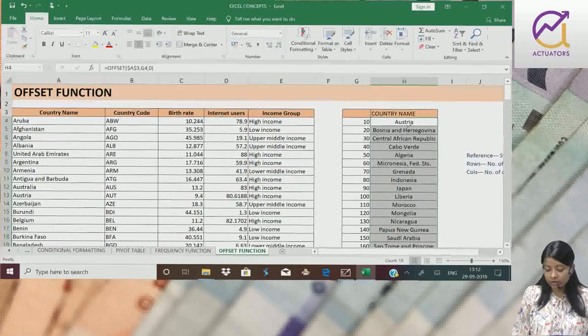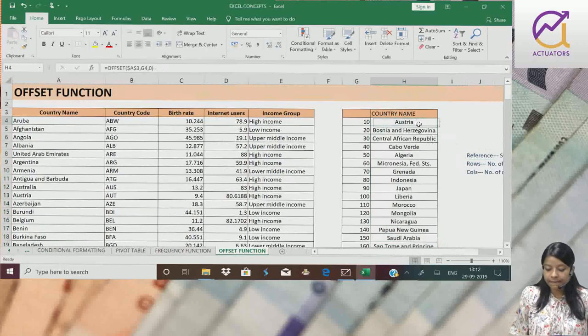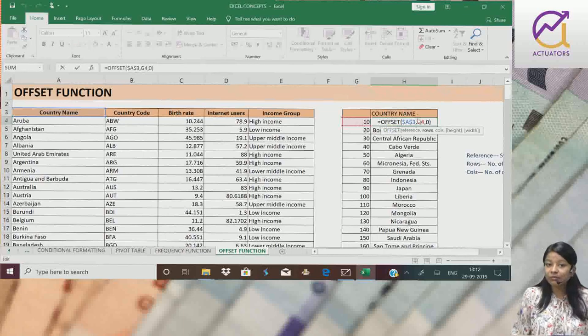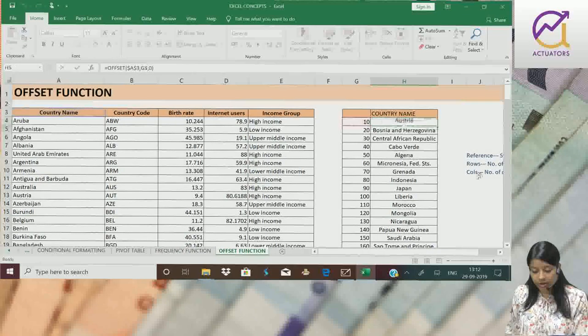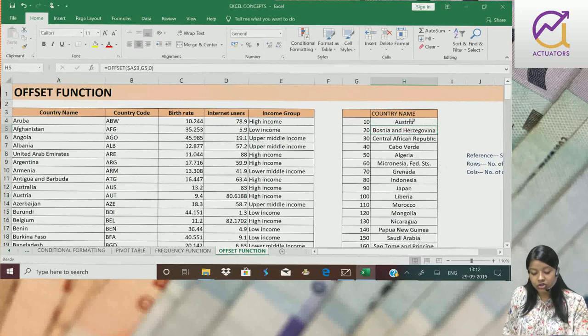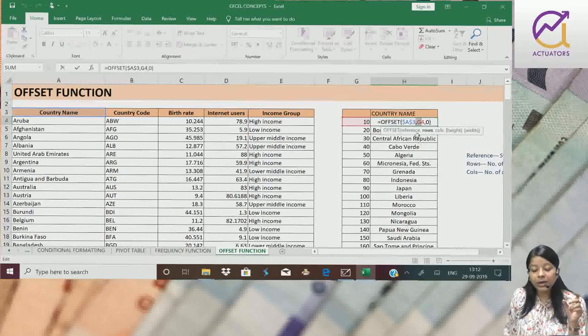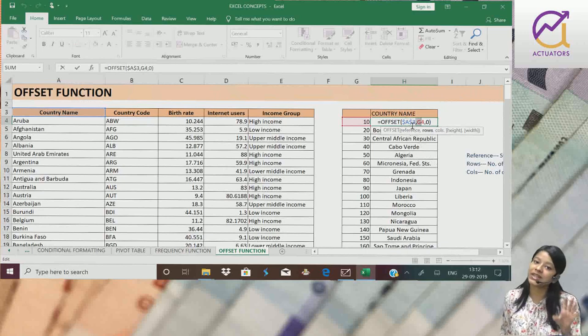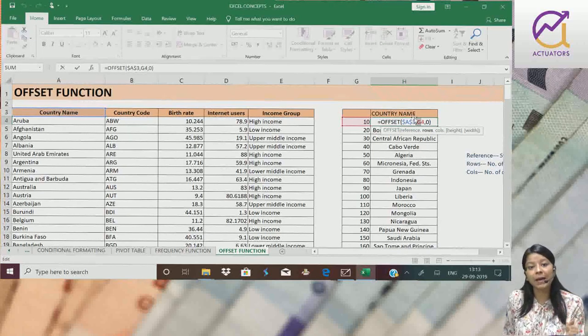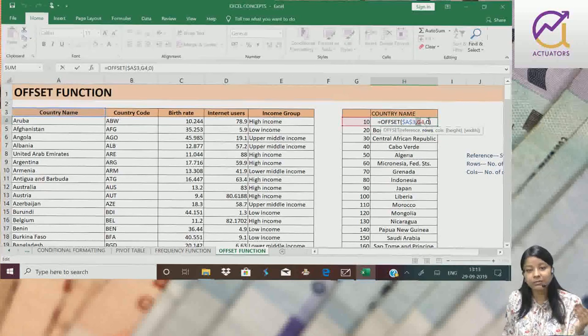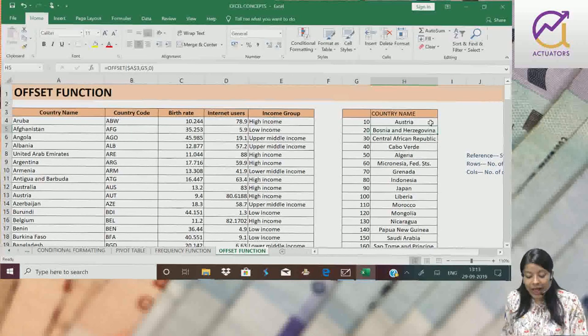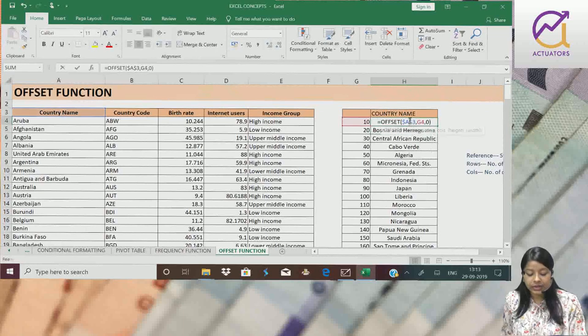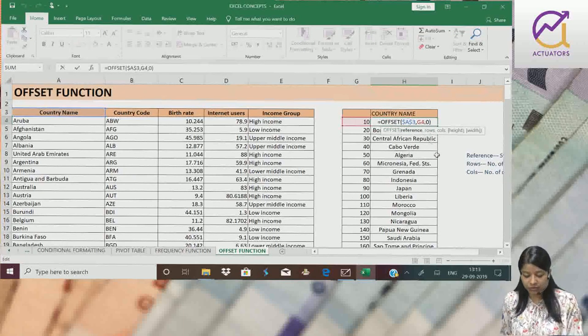Vaapas ek baar samajhte hai. Offset function. Starting point. I have made it constant. For all. If you can see, ki jab mera drag kya isi ko. Jab mera isi ko drag kiya. Toh mera jo reference point hai, jo mera starting point hai, woh same rahega. Woh change nahi hoega. Because mera ne usi absolute kar diya hai. Uske baad jo number of rows hum neeche ja rahe hai. Toh ye jab mera drag kari hun cell ko. This G4 will become G5.